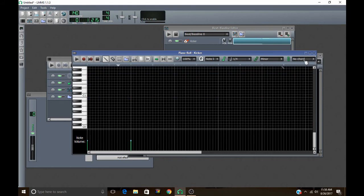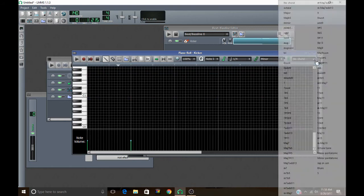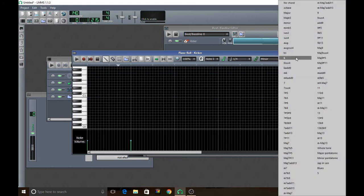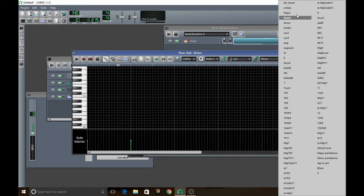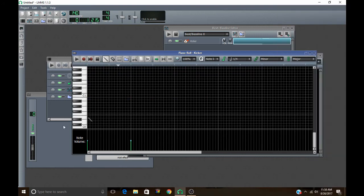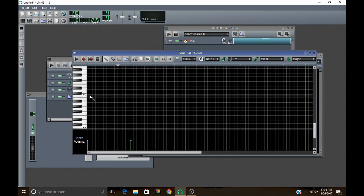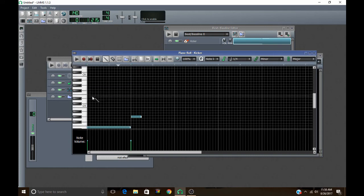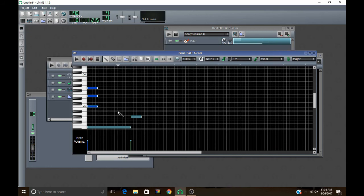And the next section is this chord section. So you just select what chord you want. So you want a major chord, C major. You just click there and it marks the whole chord for you in one click, which is really nice sometimes.